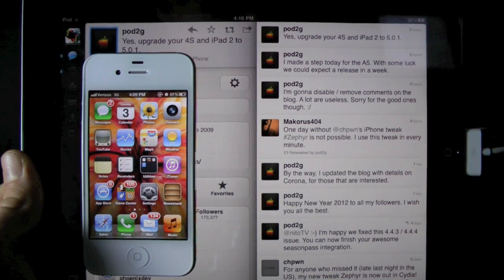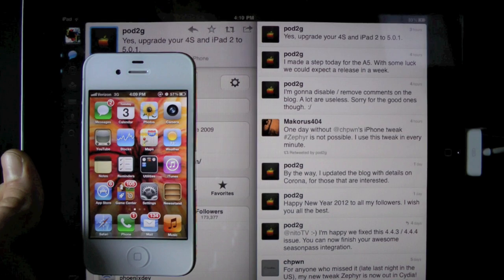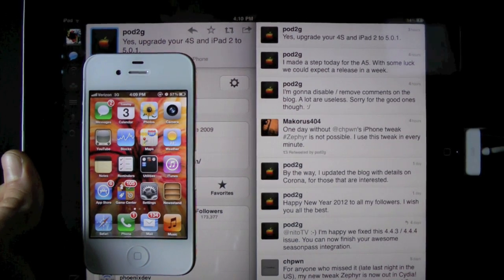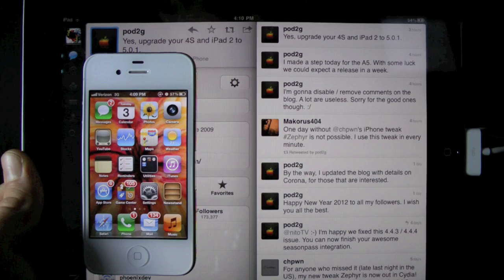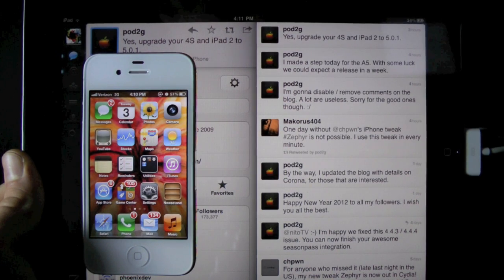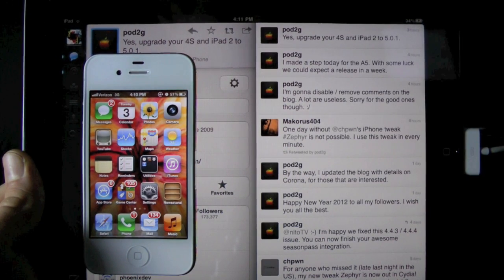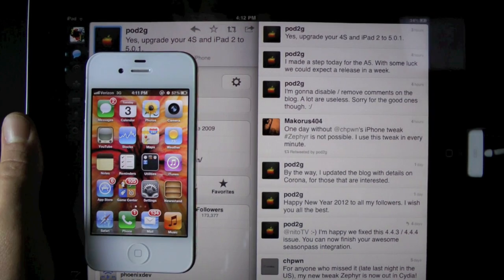Now of course, I will be posting a video of the jailbreak as soon as it's out, so definitely stay tuned for that. And Pod2G did also tweet that we need to update our iPhone 4S and iPad 2 to 5.0.1 as soon as possible.